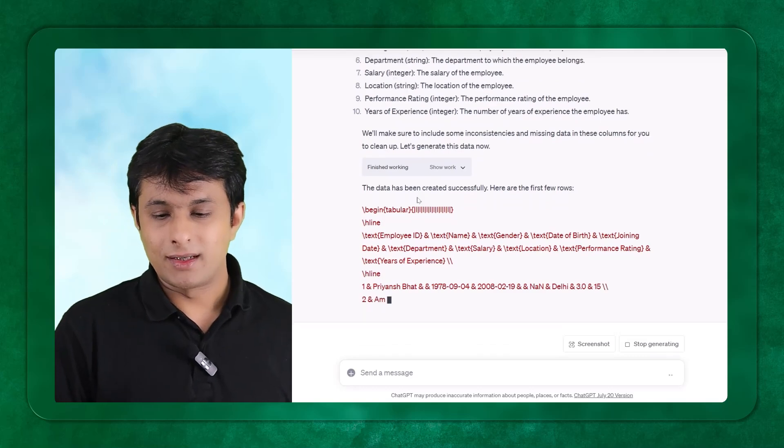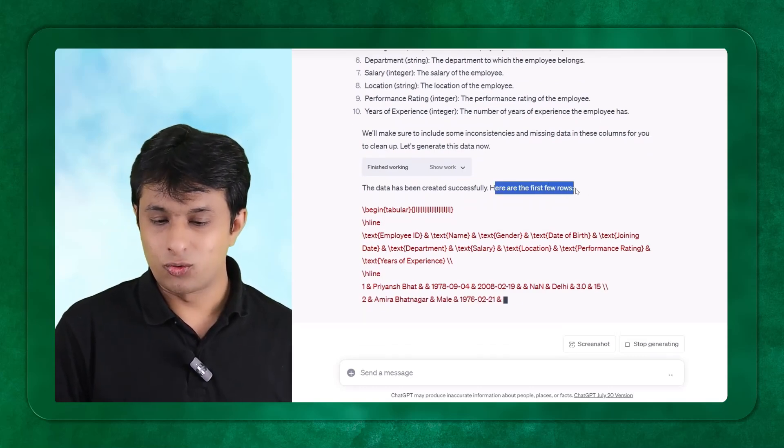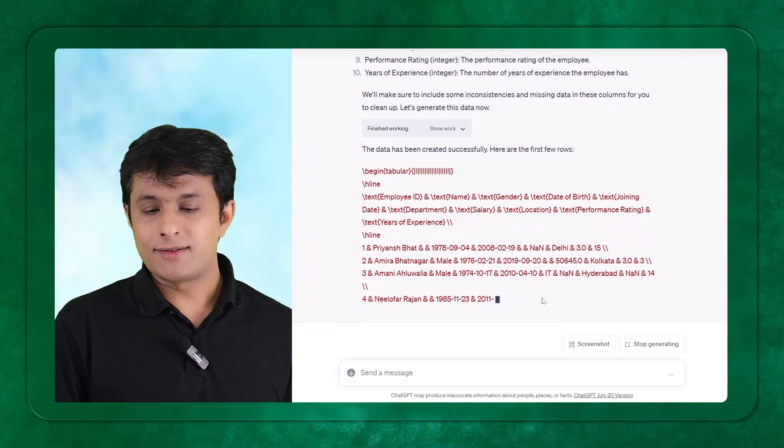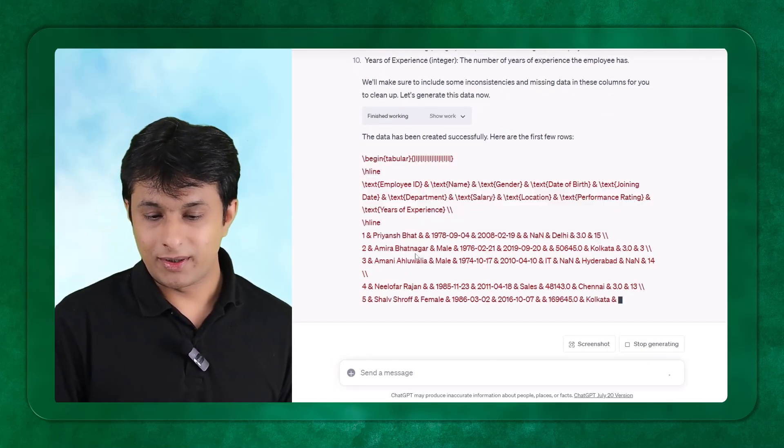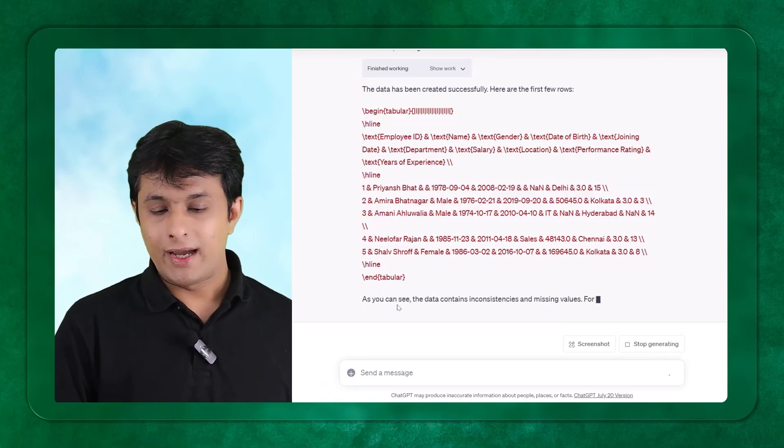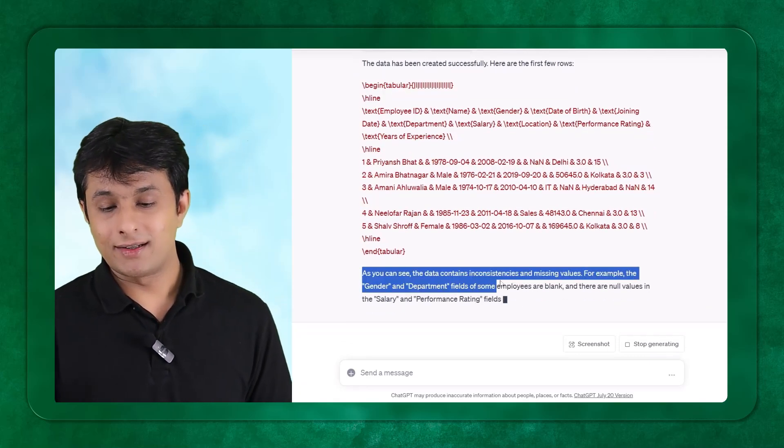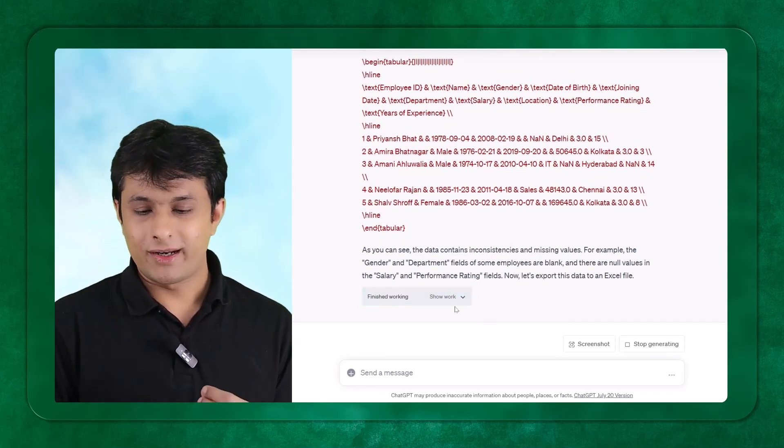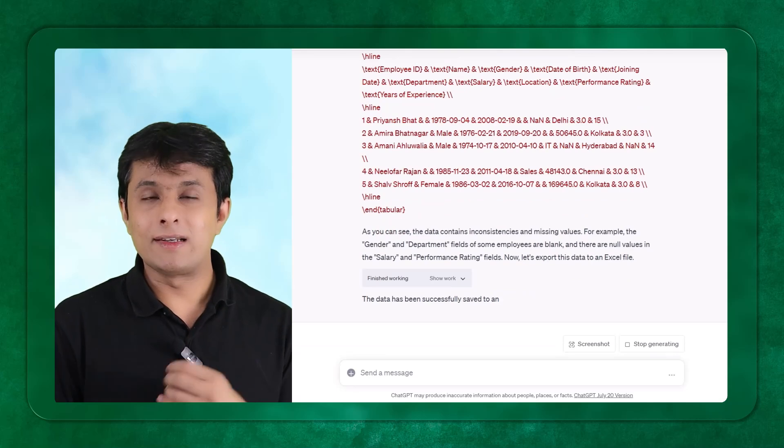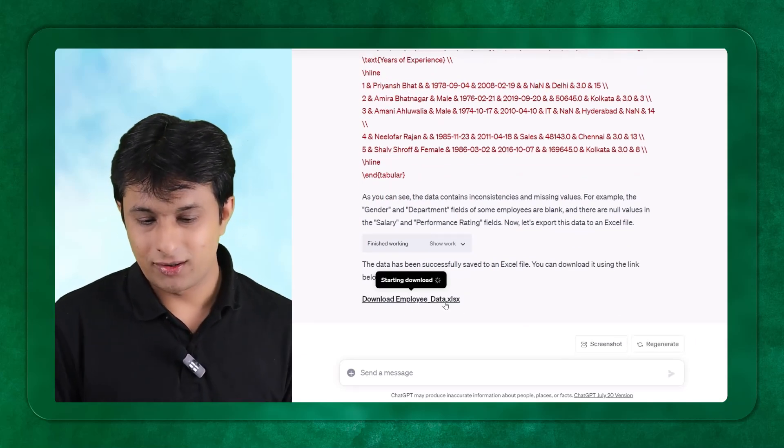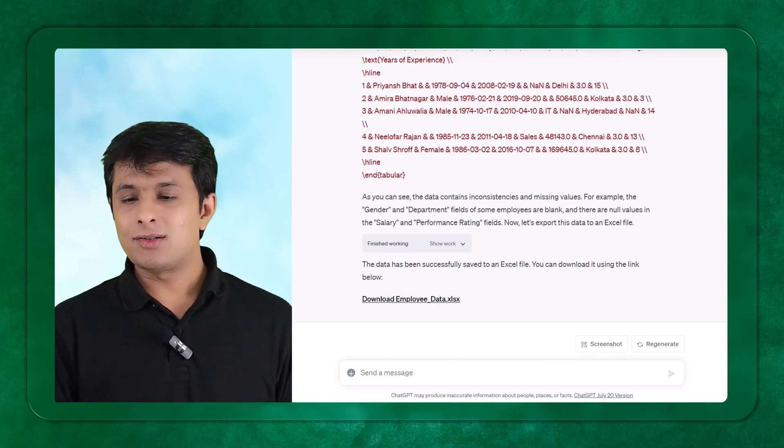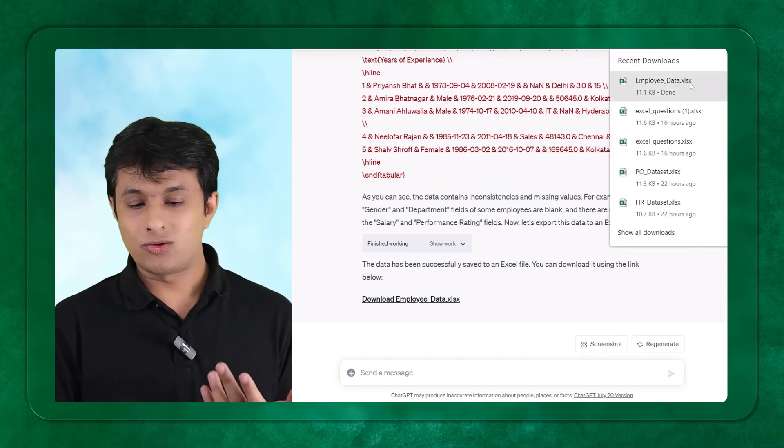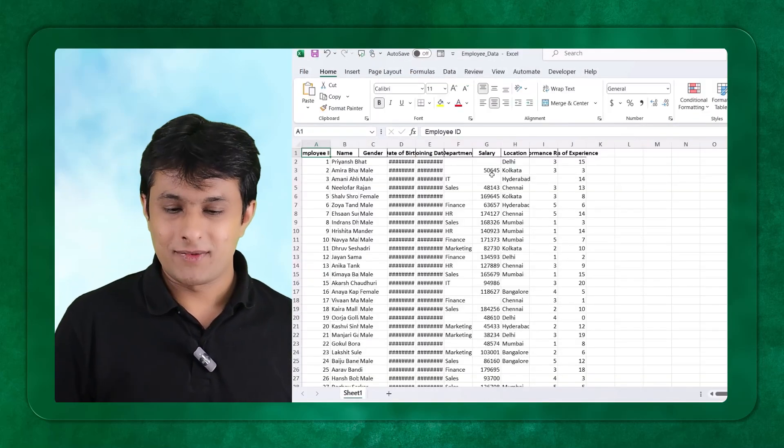If you observe here, the data has been created successfully. Here are the first few rows. Now it is trying to give me some data set. This is the data which is Priyansh Bhatt, Ameera Bhatnagar, Amani Aggarwal and so on. And here it says, as you see, the data contains inconsistency and missing values, which is what I want. I don't want the learners to get the clean data and start creating just visuals.